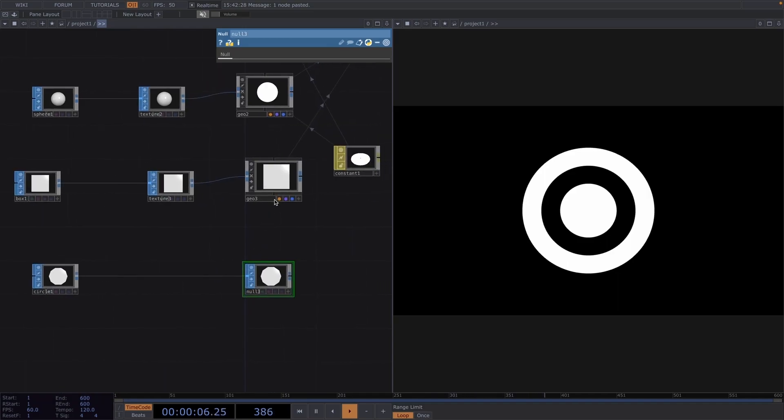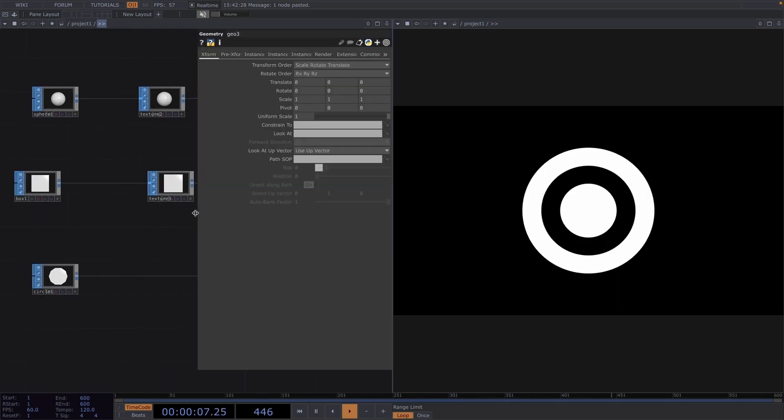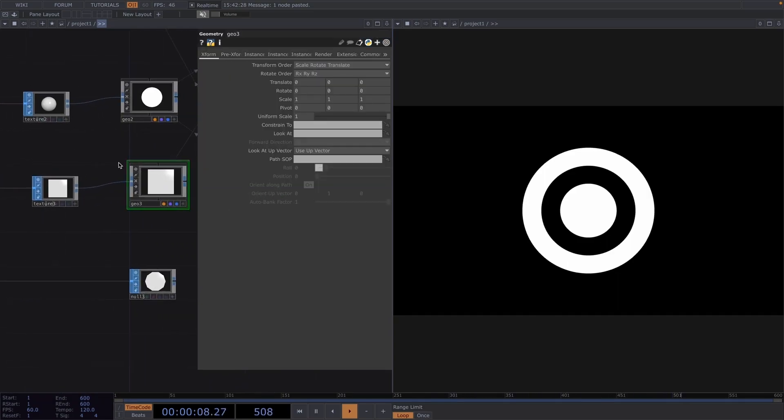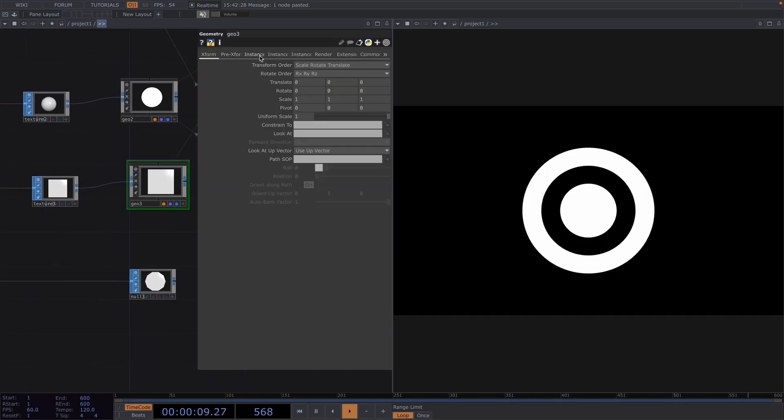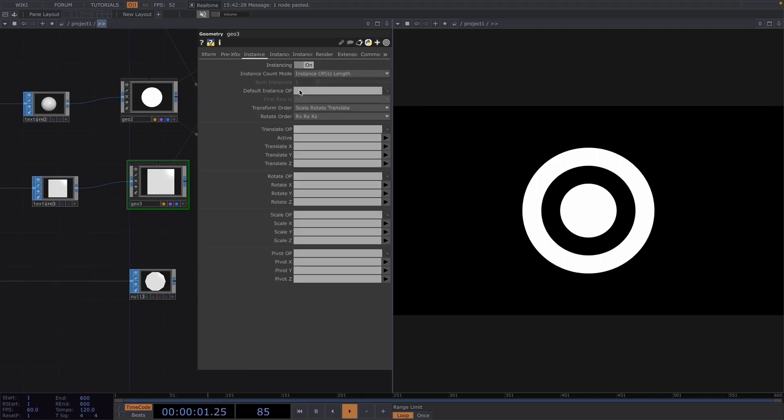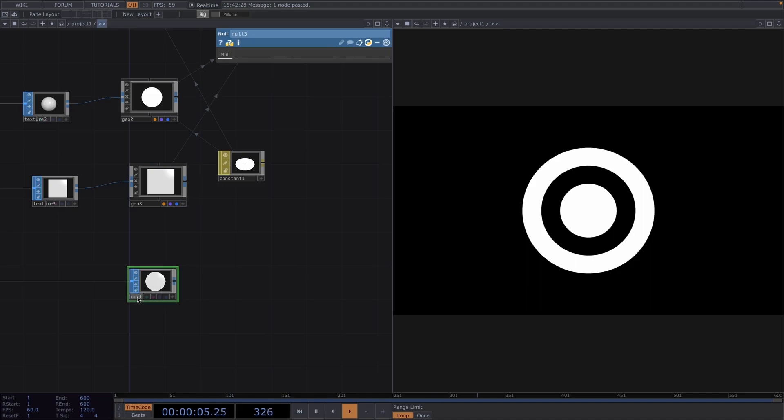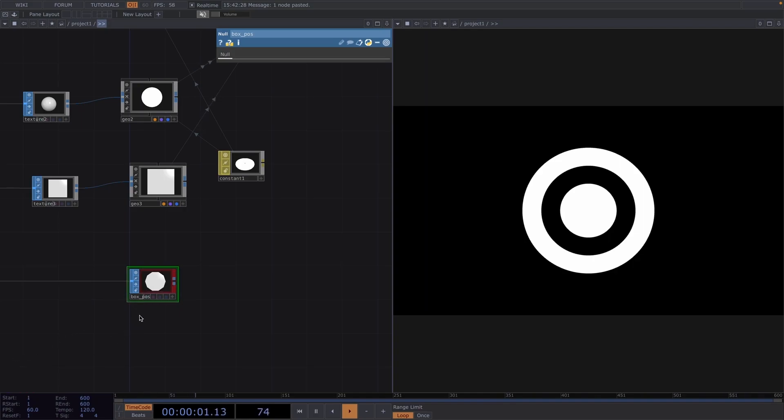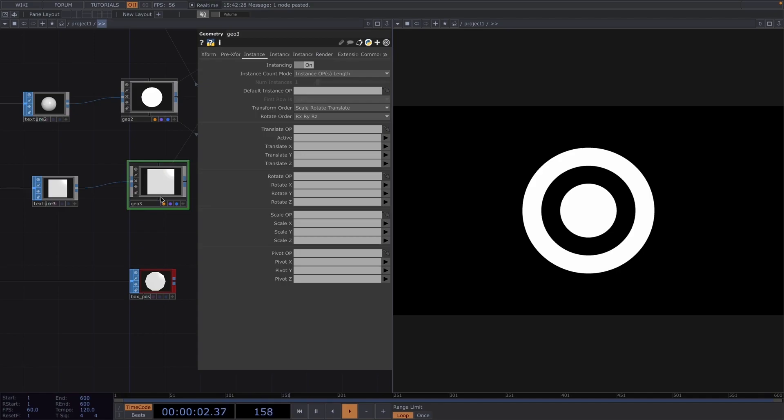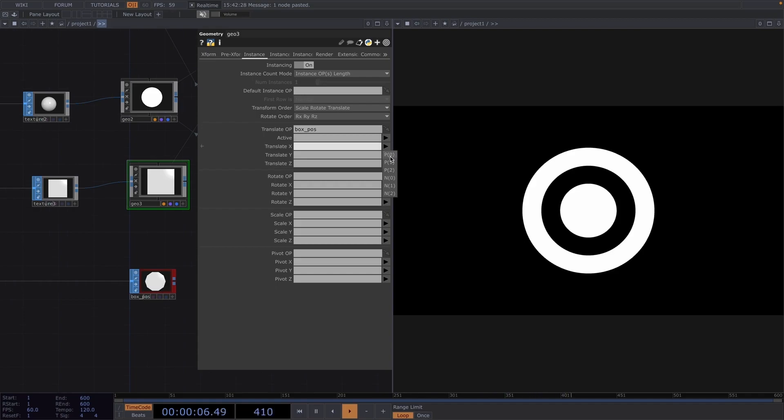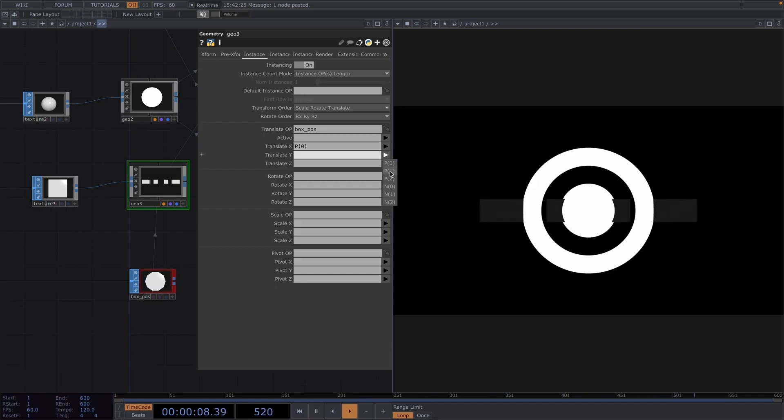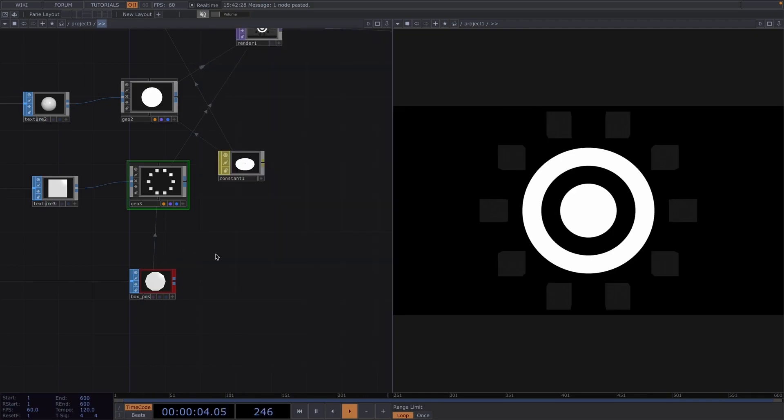So, let's right click at the output of the circle and attach a null sop. Then, let's open the parameter window of the Geo3, go to the first instance tab and toggle on the instancing. For clarity, let's rename the null 3 to box pause for position and we'll color this red. Let's click on the Geo3 and press P to open the parameter window. Here, we'll drag and drop the position null to the translate operator of the Geo. Set translate x to p0, translate y to p1 and translate z to p2. And like so, we have our third geometry.